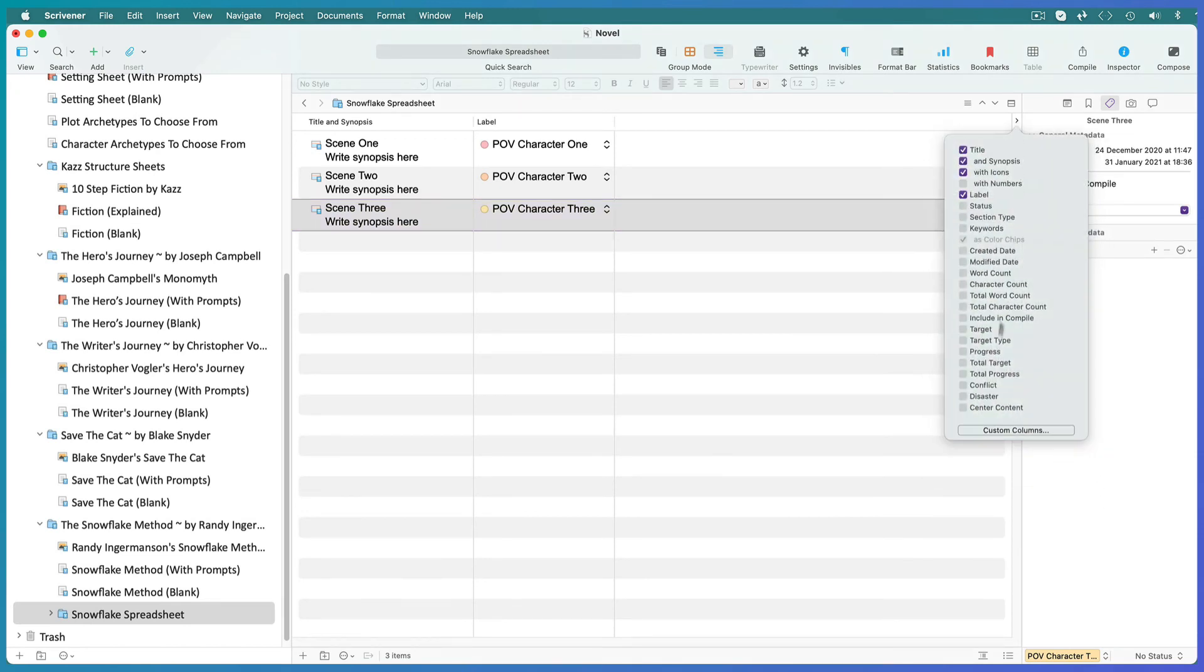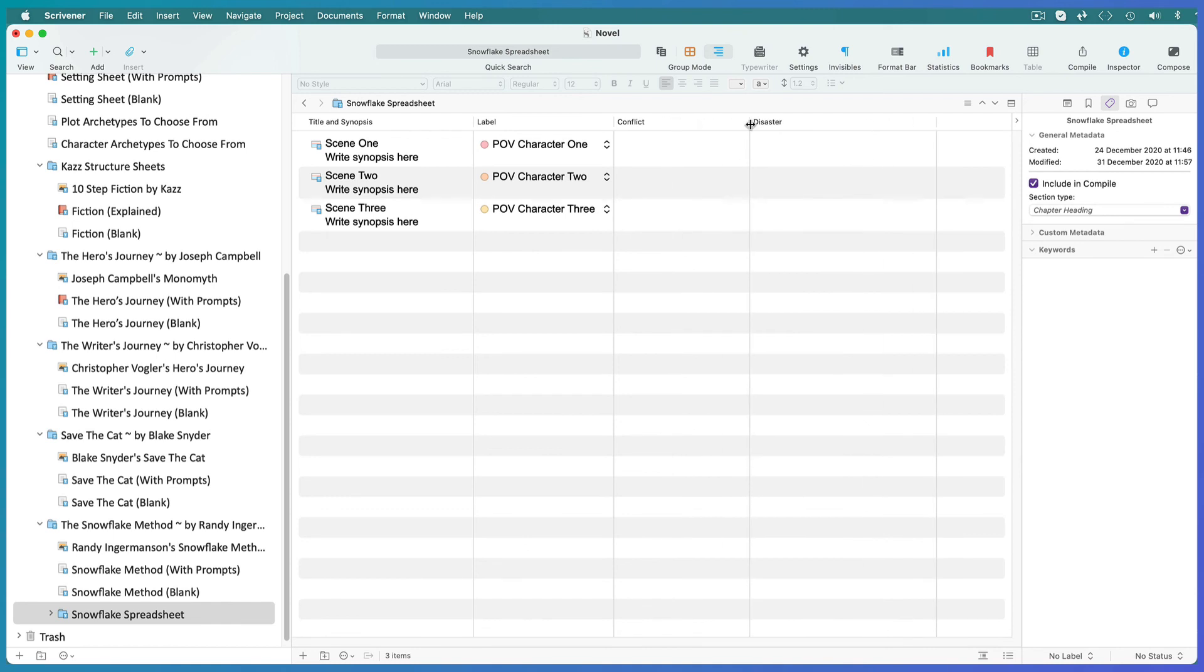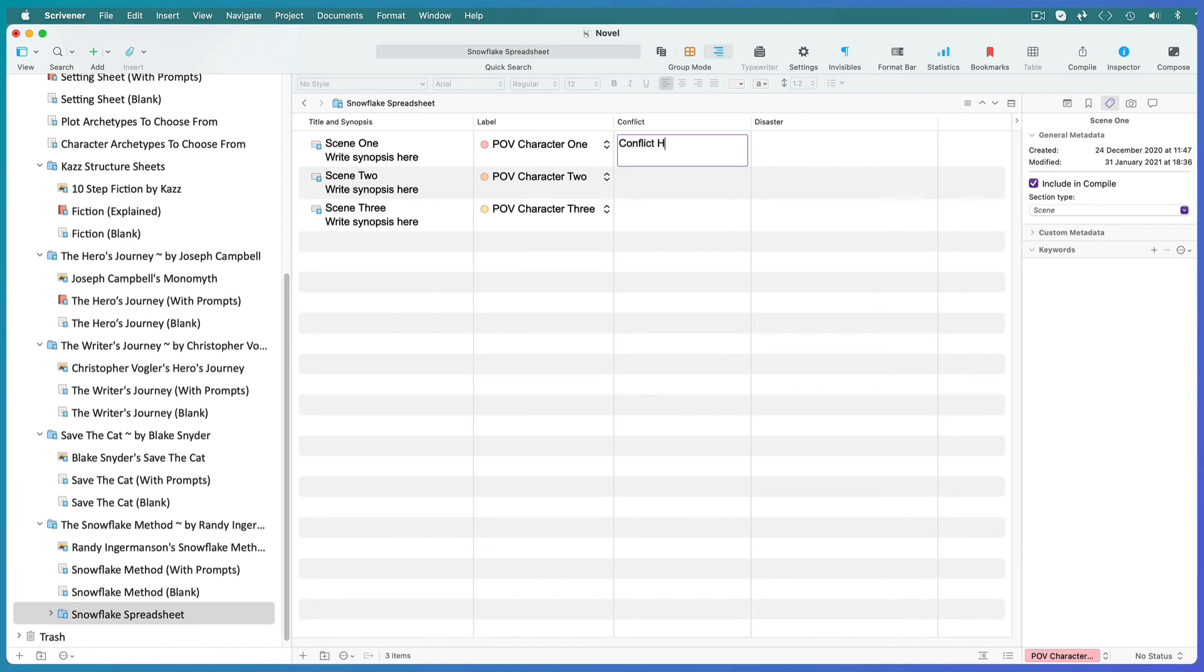Place a check inside your new columns in the column drop down menu. Now jot down ideas you have for conflict and or disaster that you can think of to move the story along in each scene.